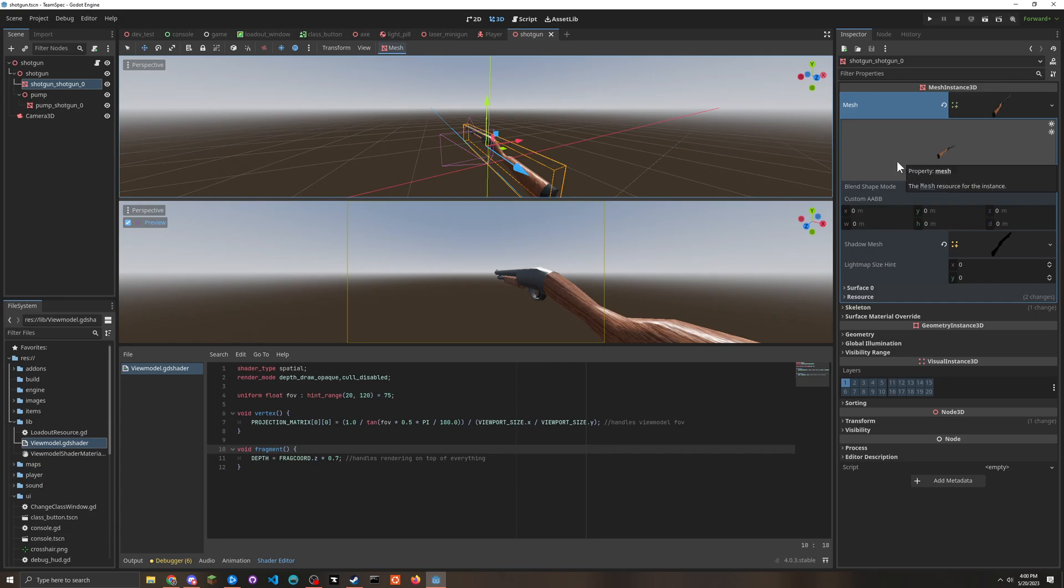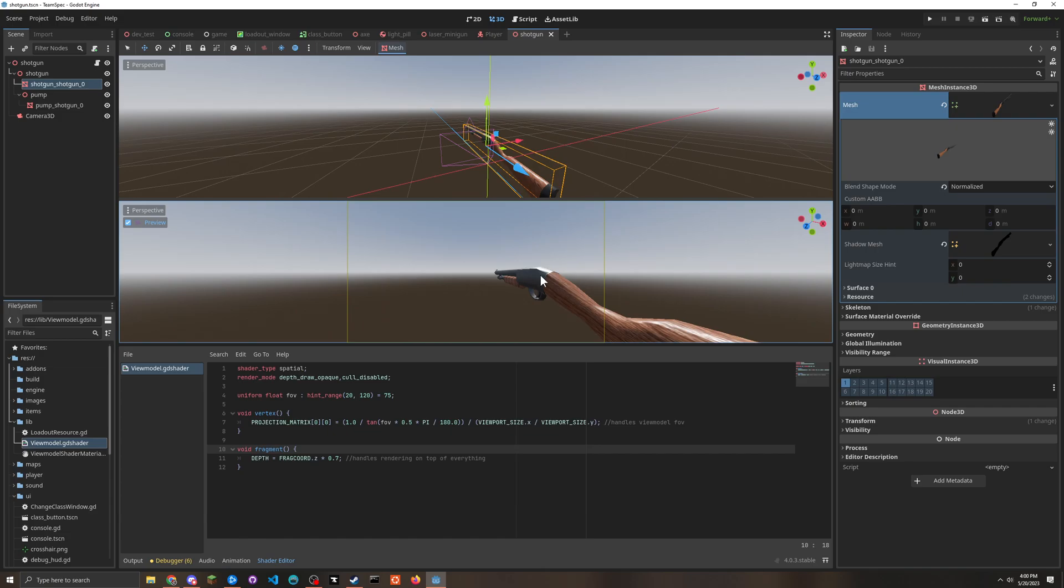But if I wanted to add the viewmodel shader, I would have to completely override the shader properties that make this weapon look like this weapon.